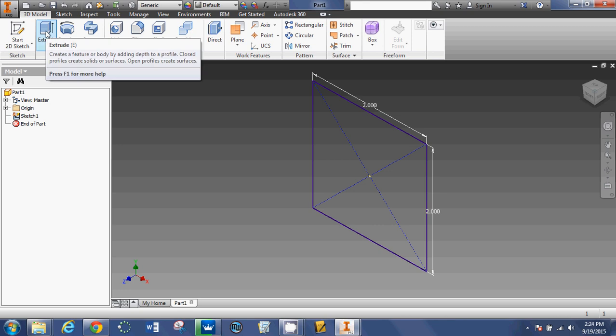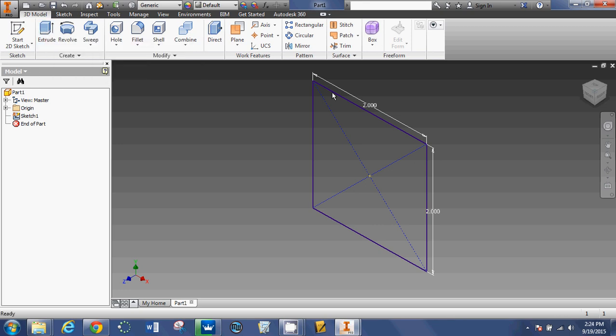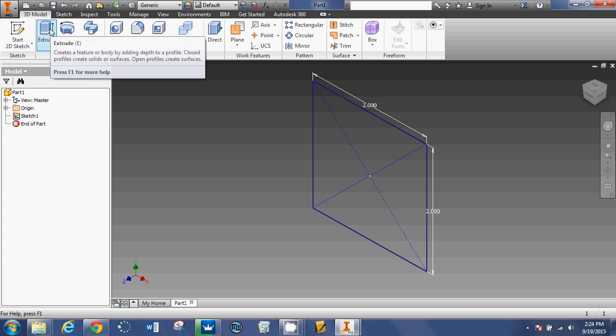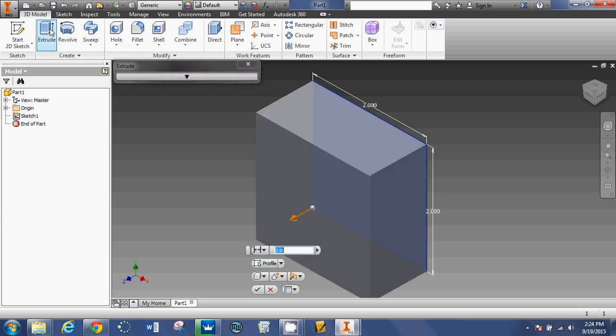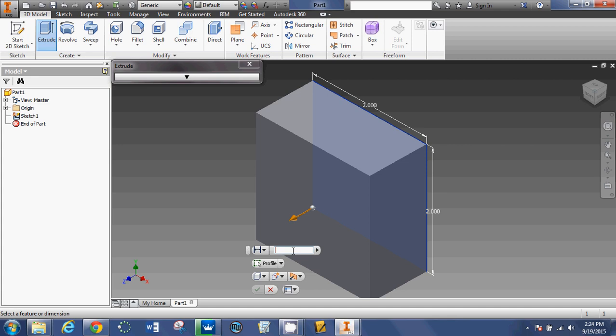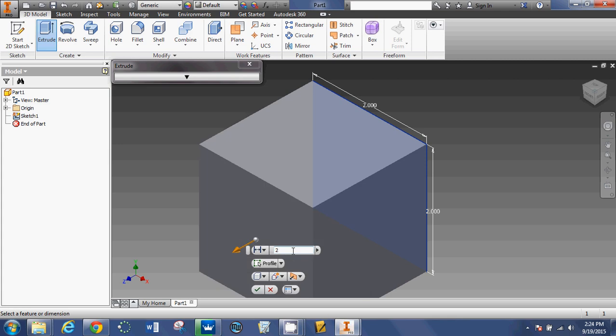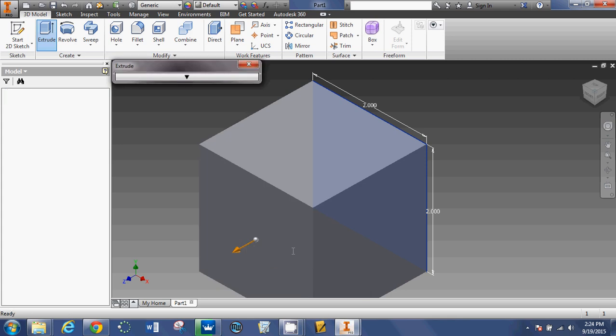I'm going to click extrude. So it takes this 2 dimensional shape that I drew and makes it 3 dimensional. It's trying to extrude it 1 inch. I want it to be a cube, so I need to extrude it 2 inches. So I can simply delete that, press the number 2, and hit enter.